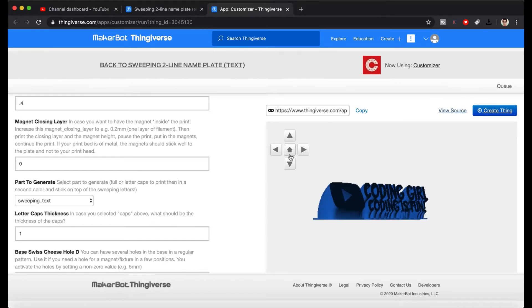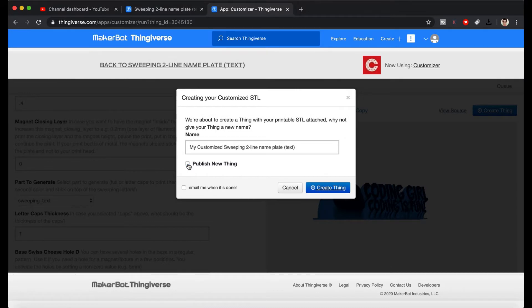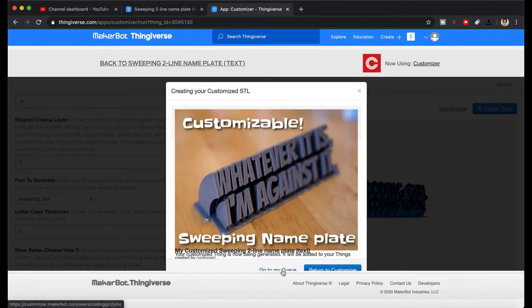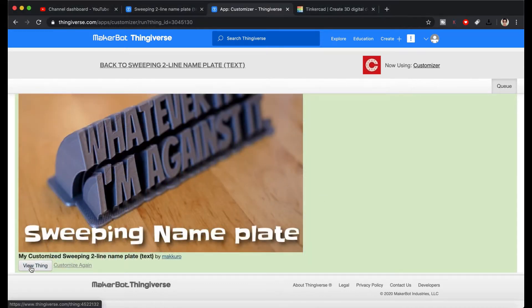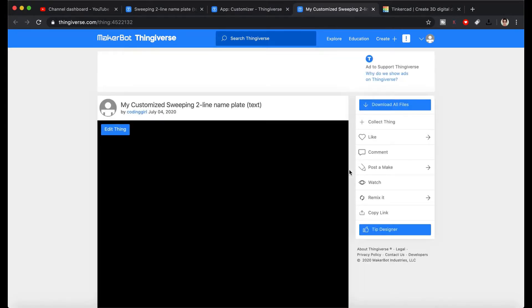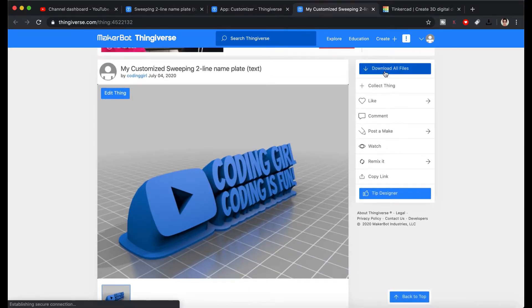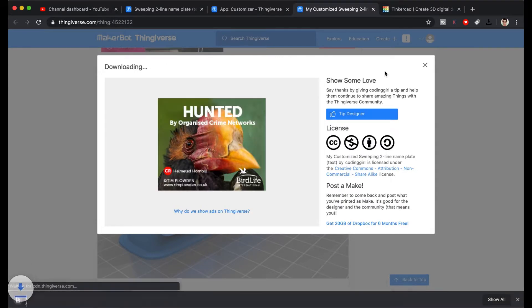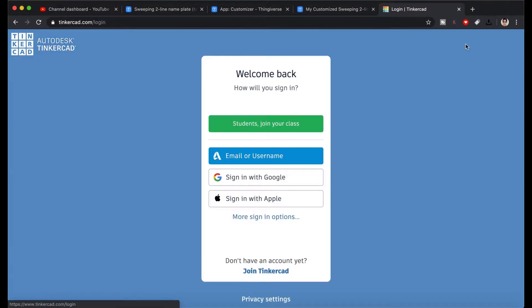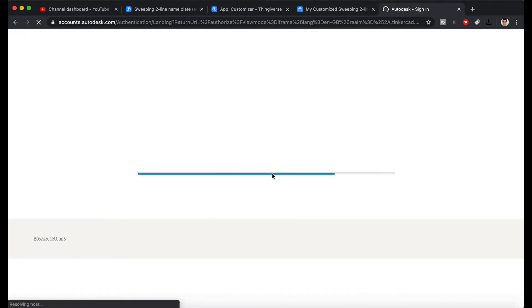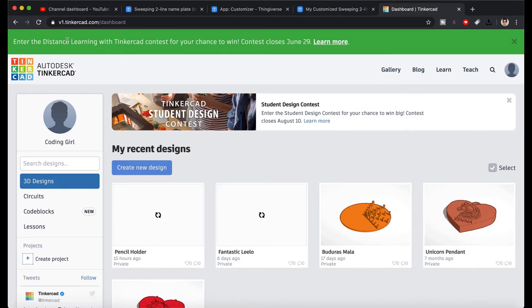If everything looks okay, click on the create thing button. This might take a while. When it's ready, click on the view thing. Now you can download your model from this page. Let's see how we can turn this into a pencil holder by using Tinkercad. Watch my previous video on 3D designing using Tinkercad if you are new to this.